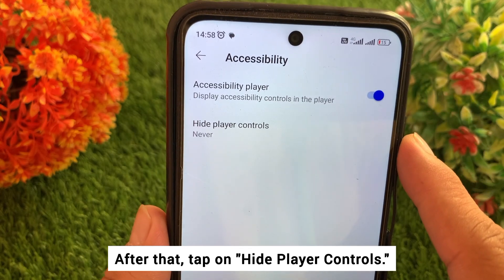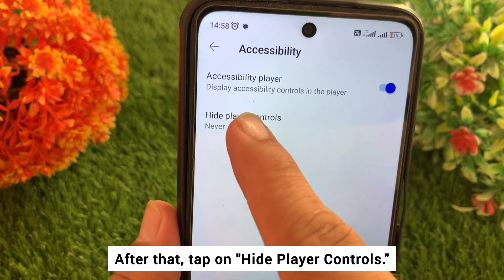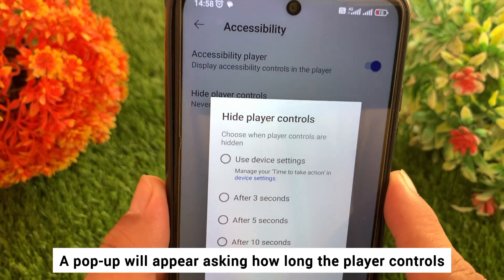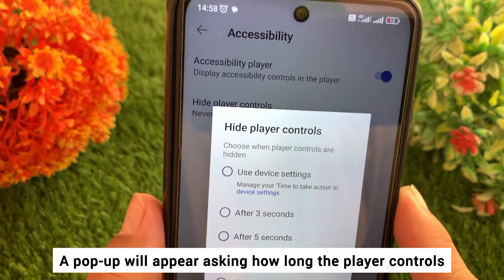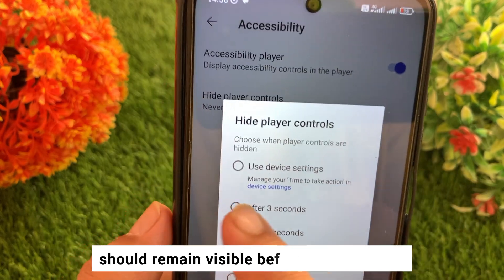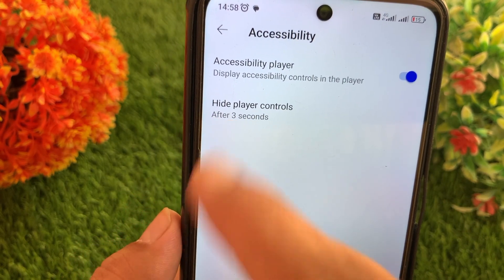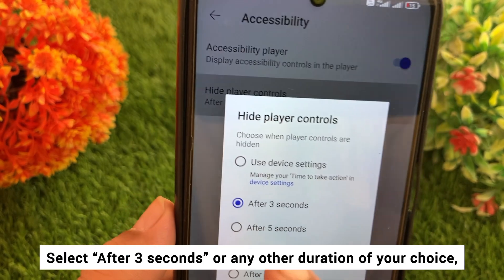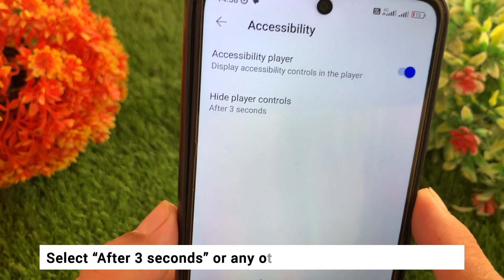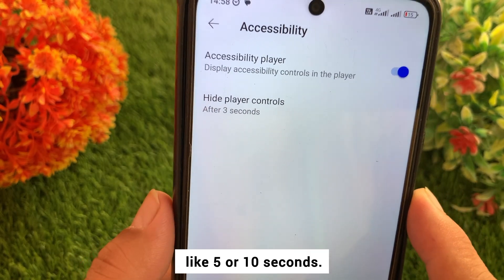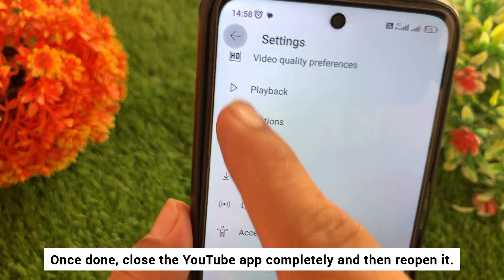After that, tap on Hide Player Controls. A pop-up will appear asking how long the player controls should remain visible before disappearing. Select "After three seconds" or any other duration of your choice, like five or ten seconds.